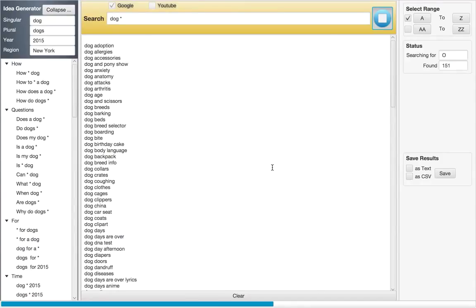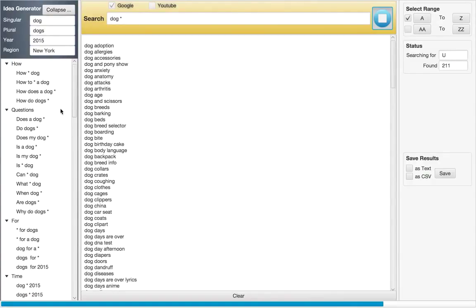We also have a great tool that is Idea Generator, where we have already made queries that you can use and scrap even more keywords.